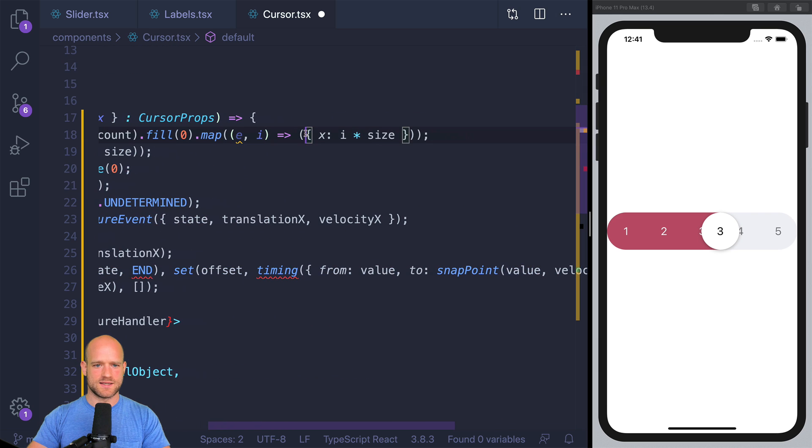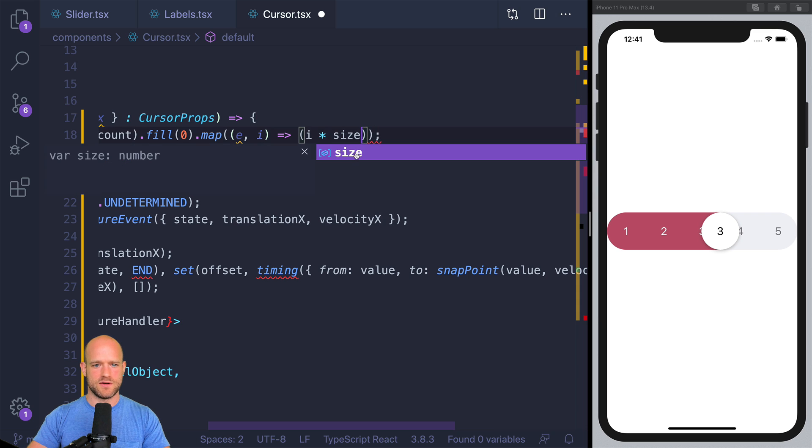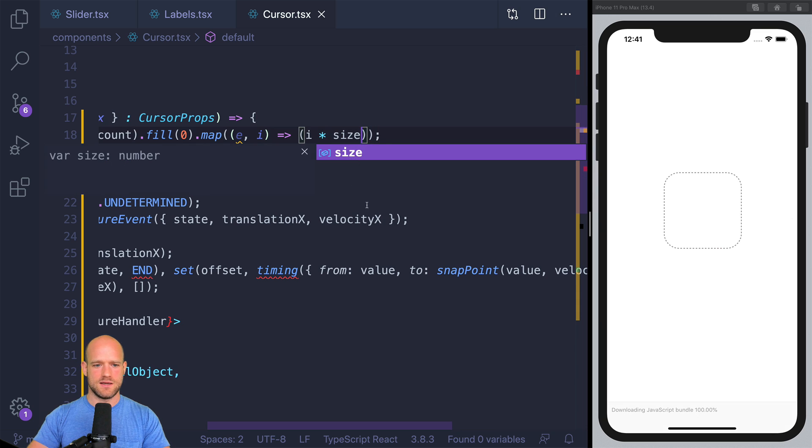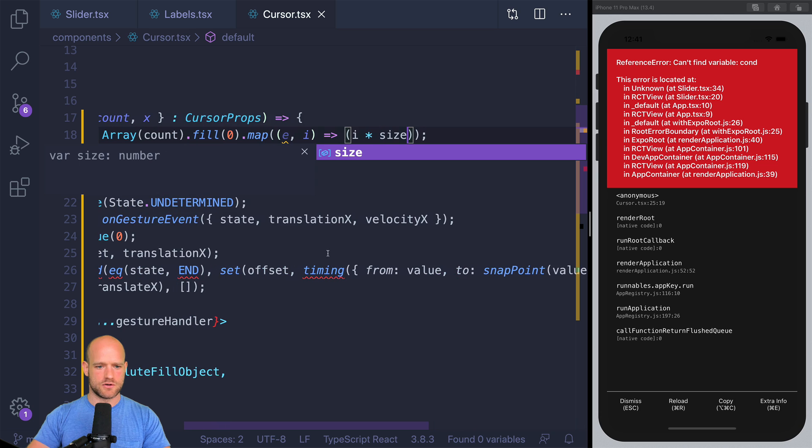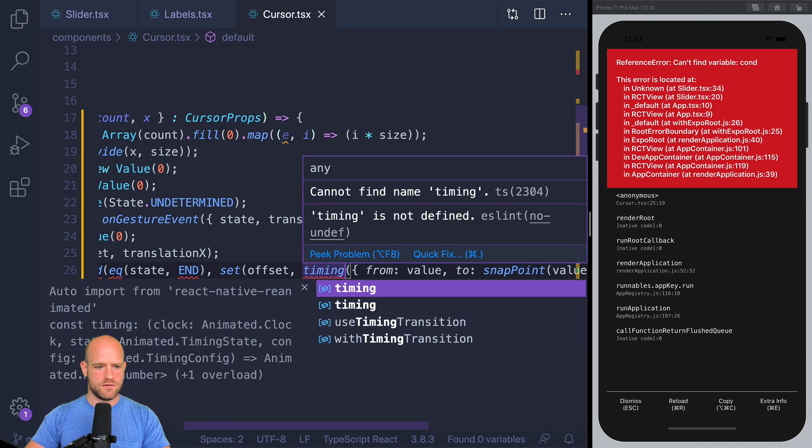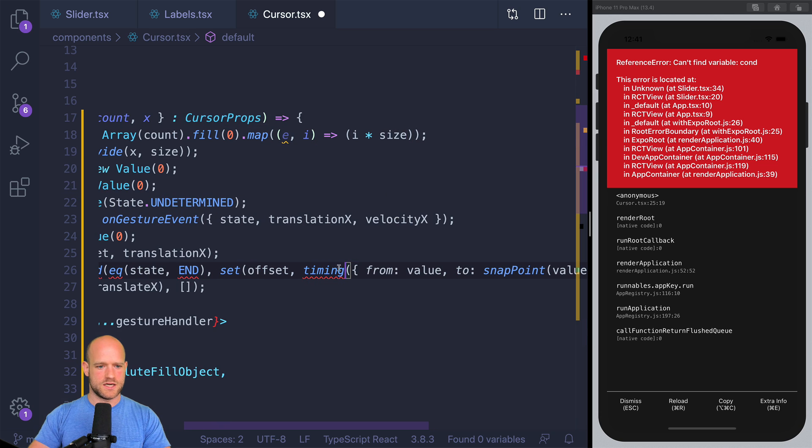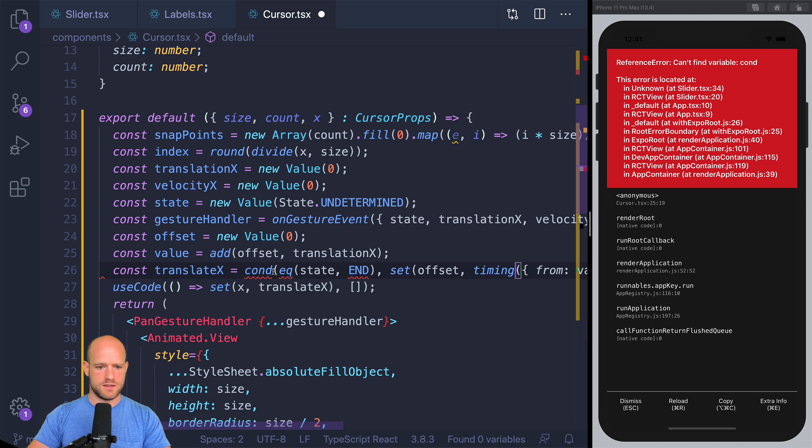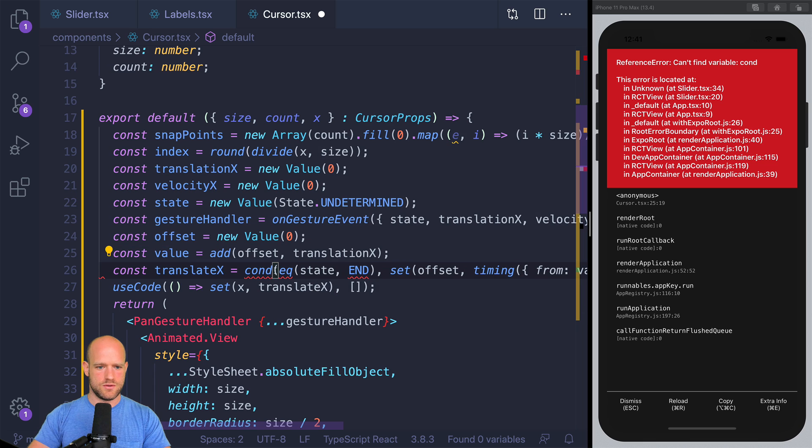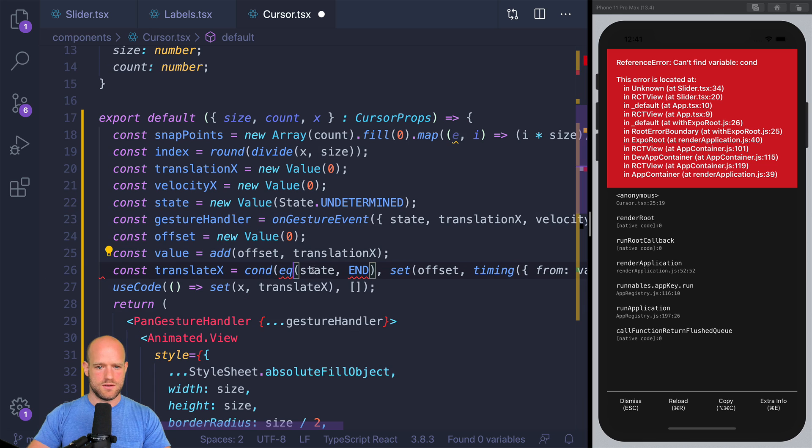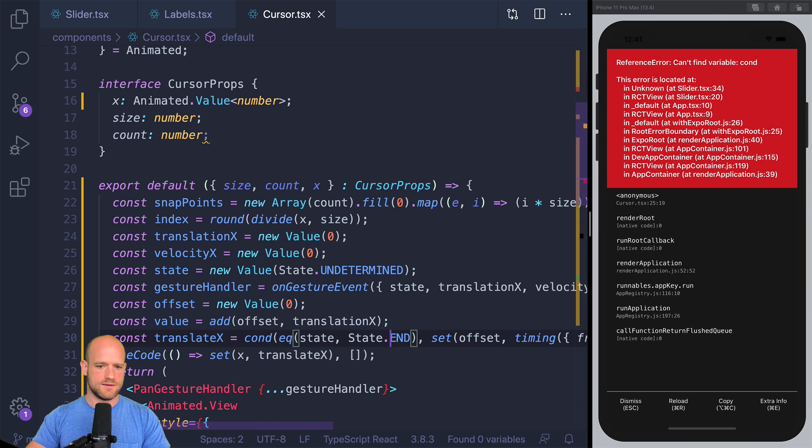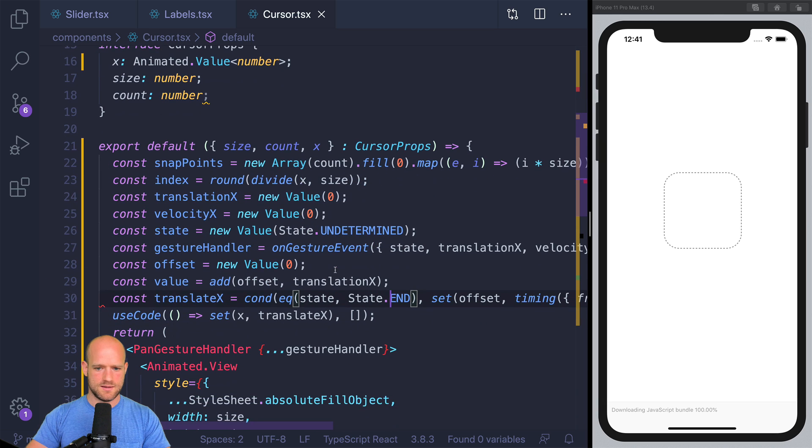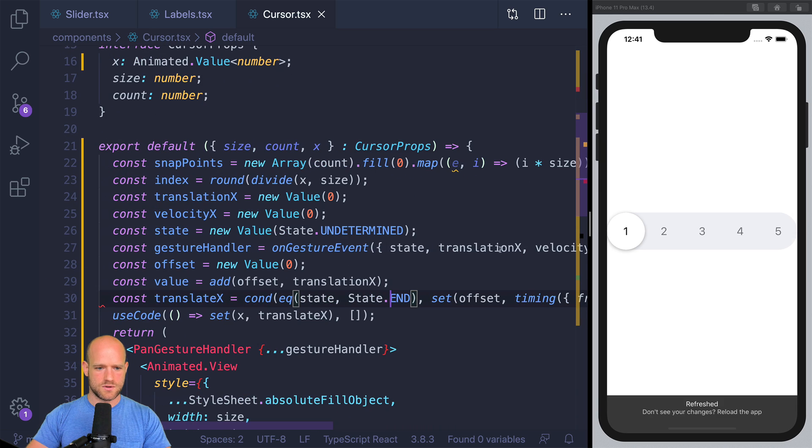So it's from value to the velocity and the snap points, which we declared here. So the syntax has changed. In interactable, it needs x, y. Here we just pass the values directly. So we have our timing function from redash. And this is state. And so let's have a look.